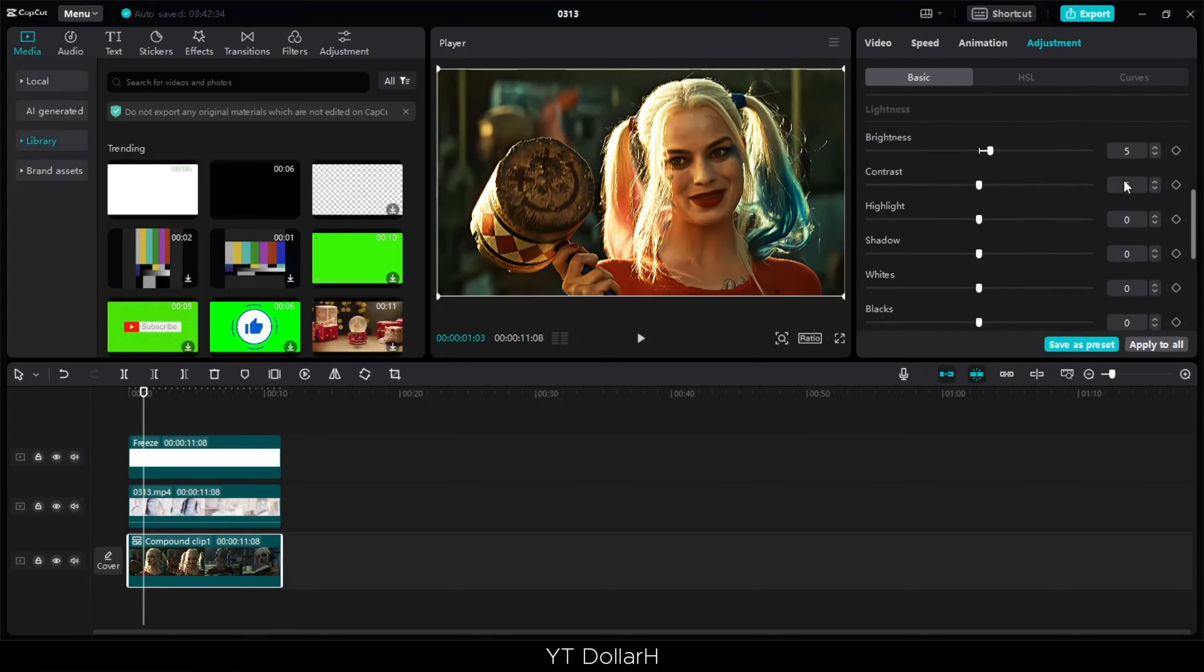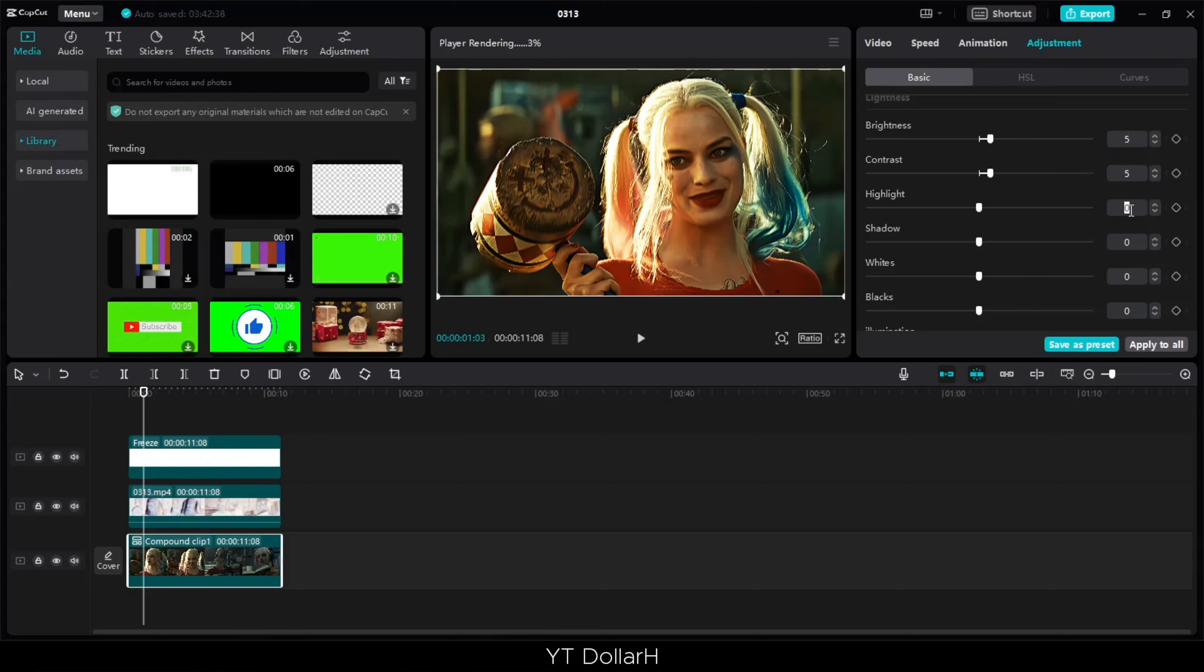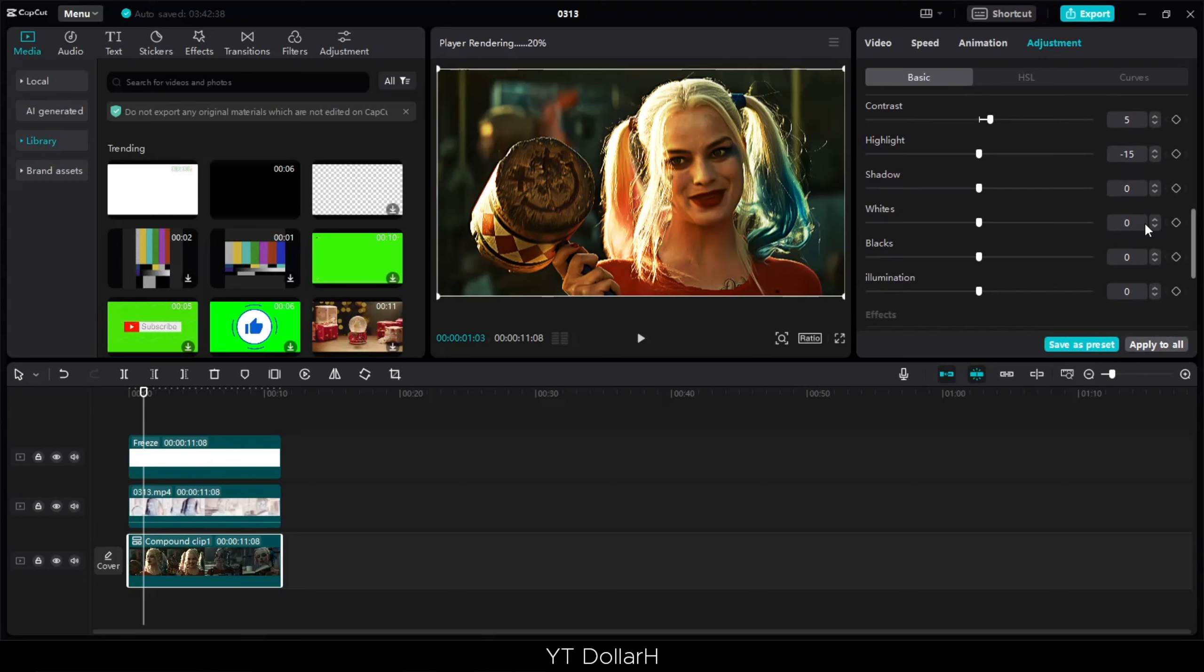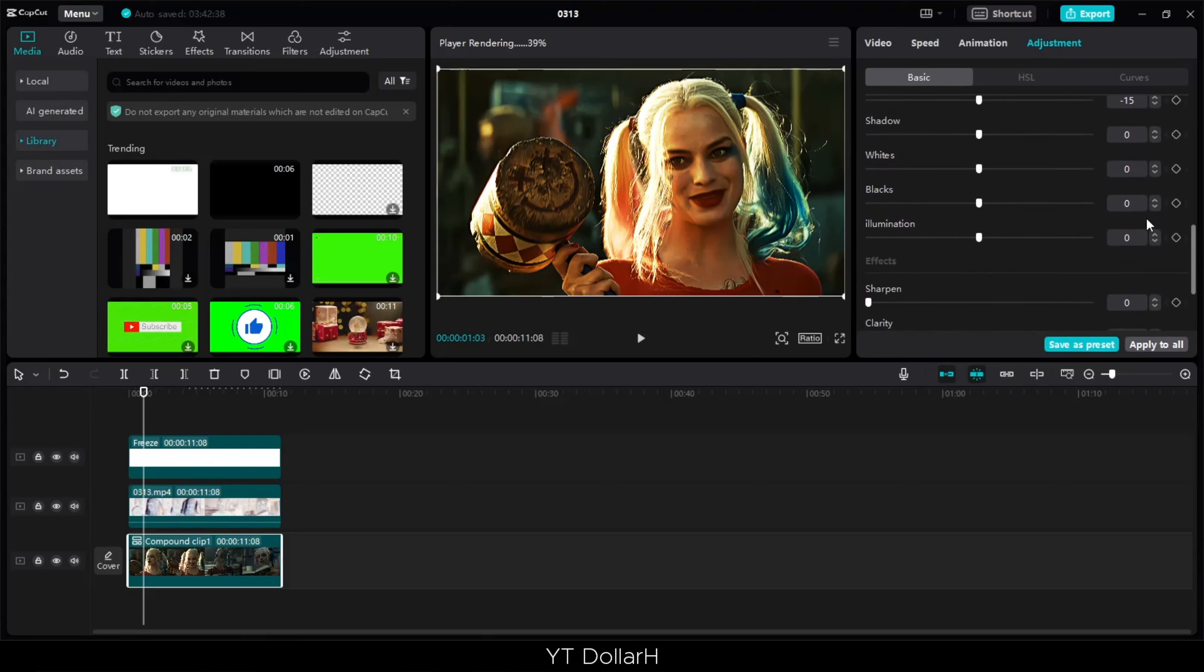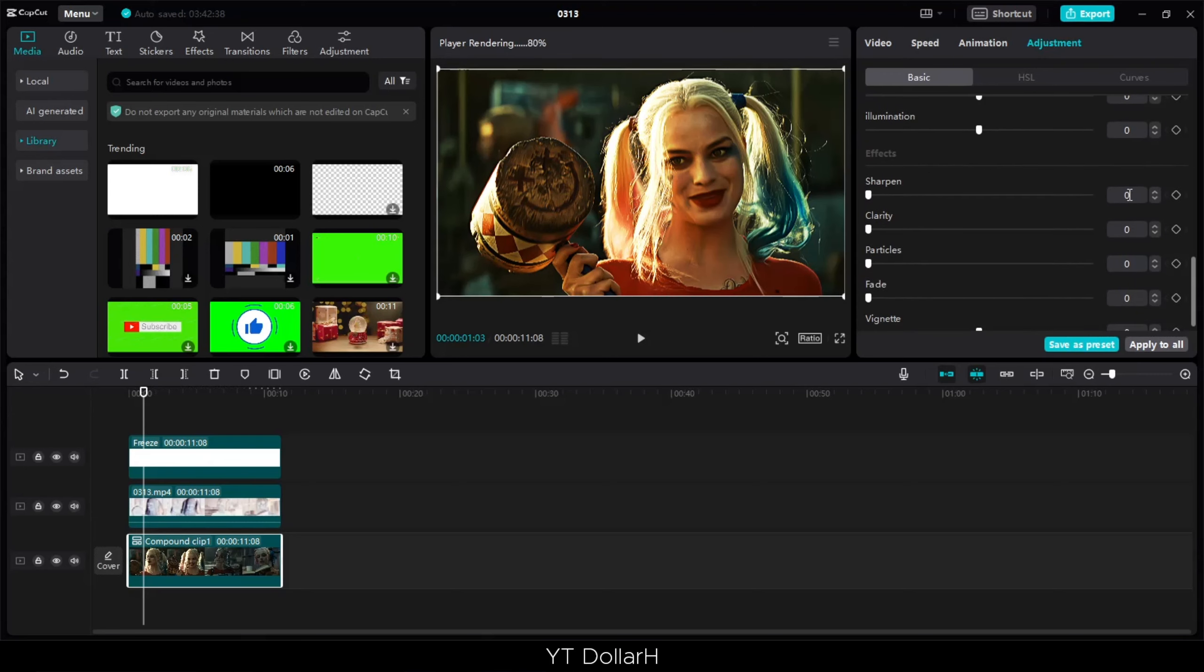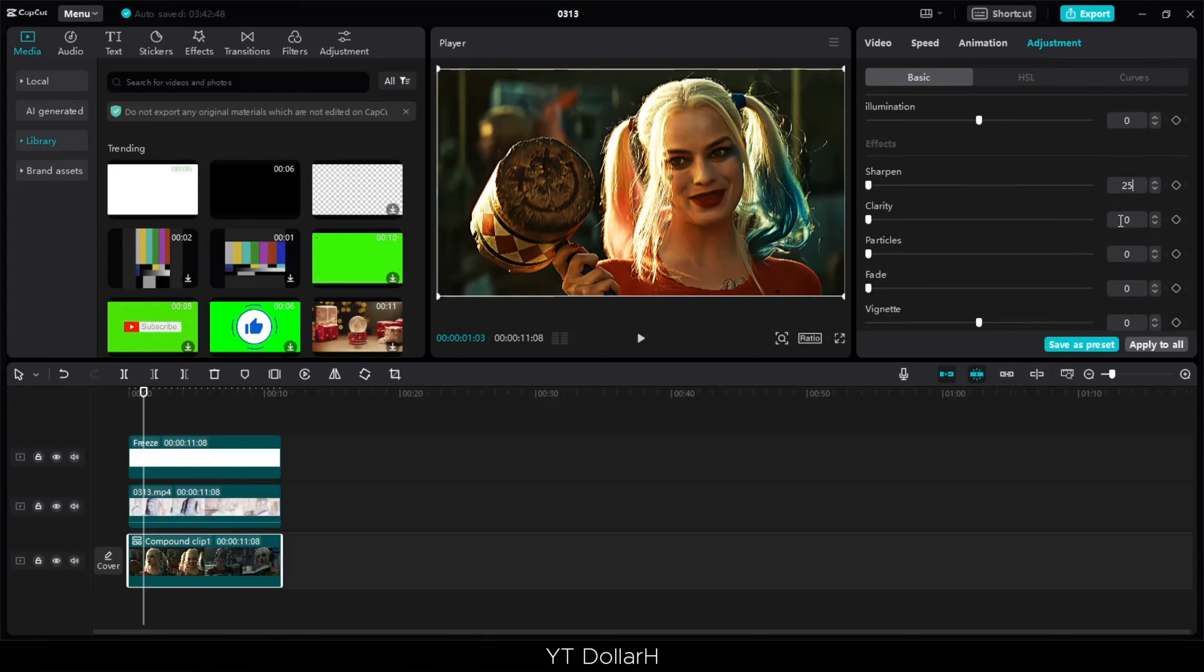If you want, you can also adjust the settings. It's up to you. Every video has different settings. It's the same like camera filters. Then you can copy the settings.